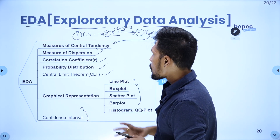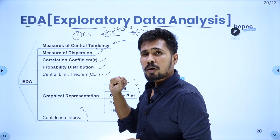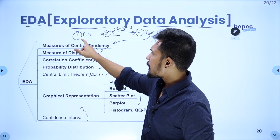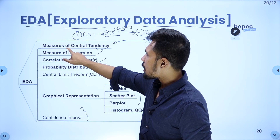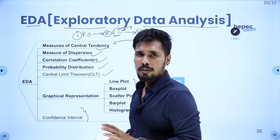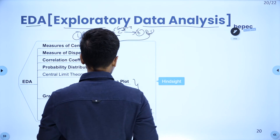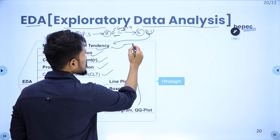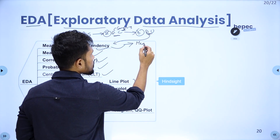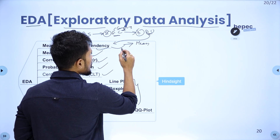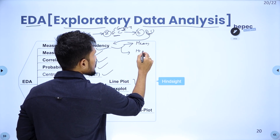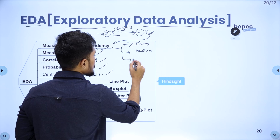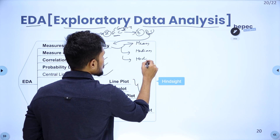Whenever you get a dataset for the very first time, you start by performing measures of central tendency. Within measures of central tendency, you have three divisions: the first is mean, the second is median, and the last is mode.